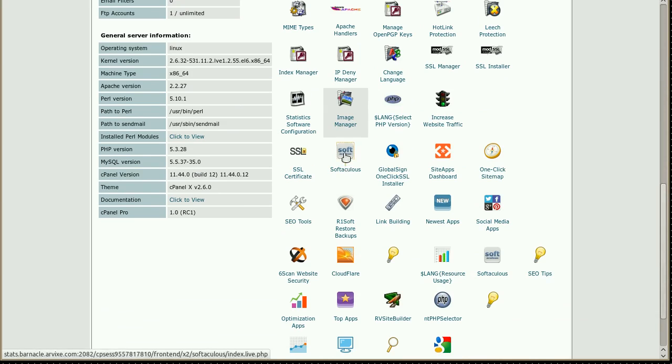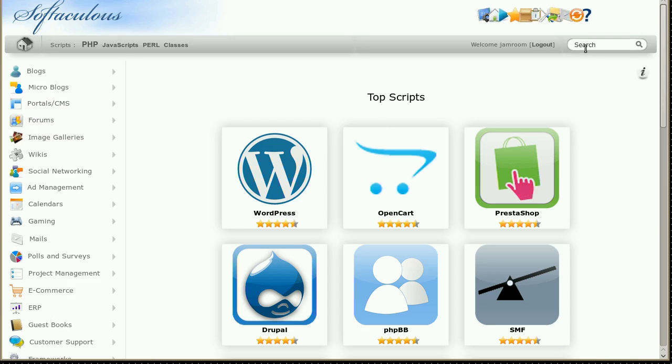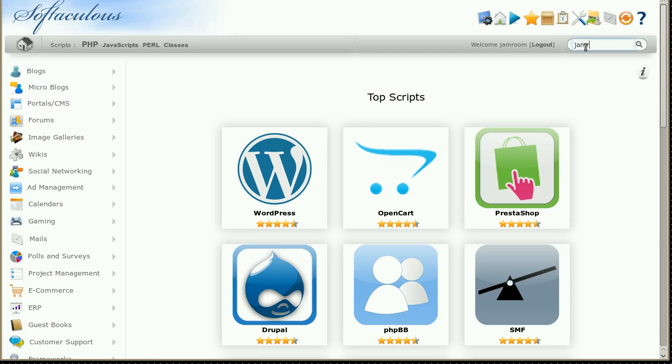Log into your cPanel server. Find this one, Softaculous. Open that one up.